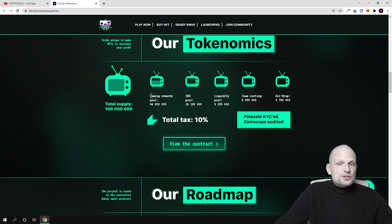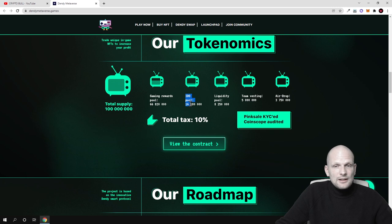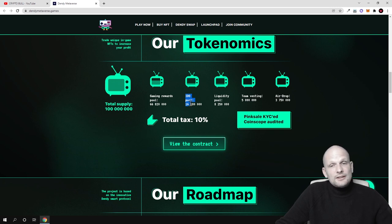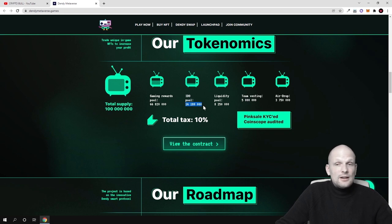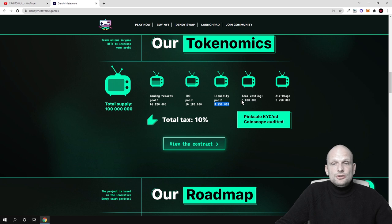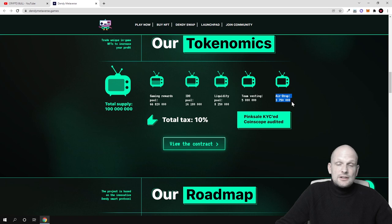Distribution gaming reward pool 66 million 820,000, IDO pool 16 million. So only 16,180,000 will be sold in this IDO which is coming in 11 days. Liquidity pool 8 million of these tokens and team vesting 5 million and airdrop 3,750 tokens.